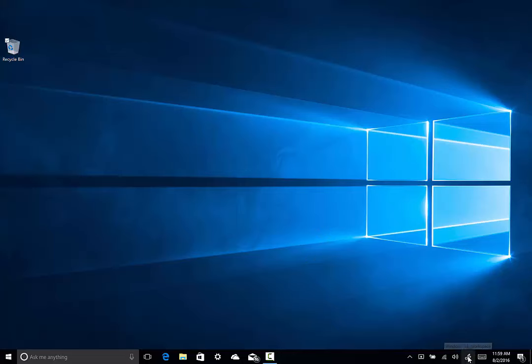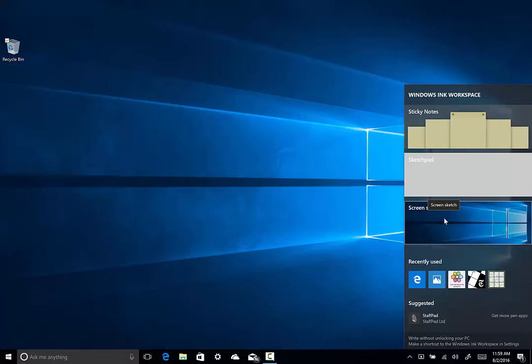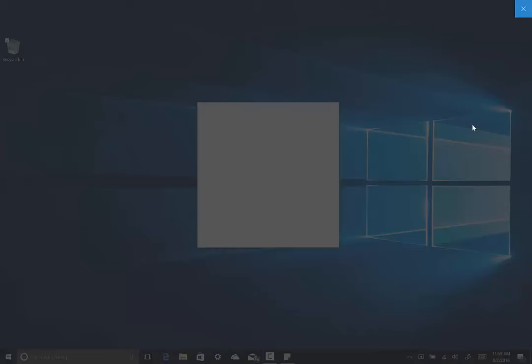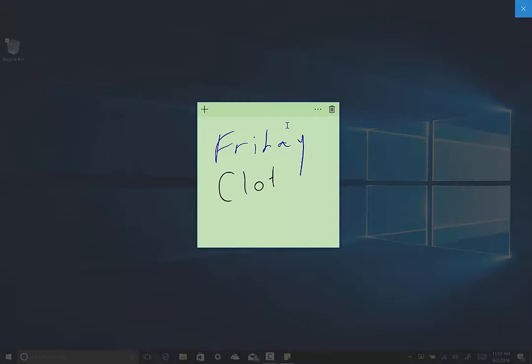There's three main apps that have been either updated or added to the inking process on Windows 10. The first is sticky notes. Just a great way for you to keep a note. It is smart. So, it knows when you write the word Friday. It highlights it. And then you can click on it. And that is called an actionable event. And now you can create a reminder from this sticky note because you wrote the word Friday.